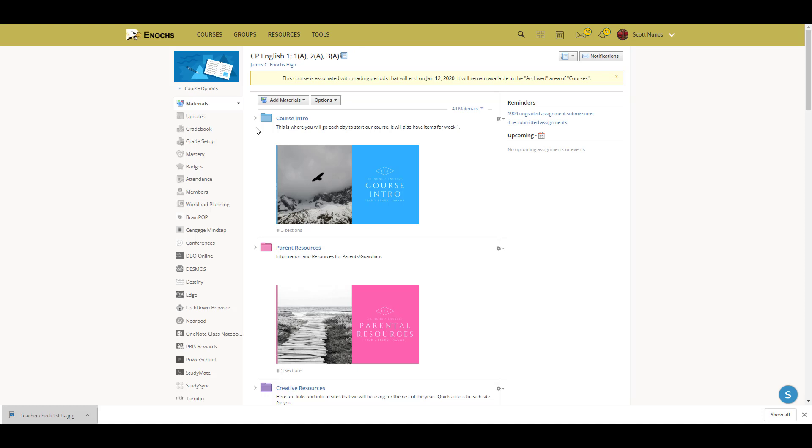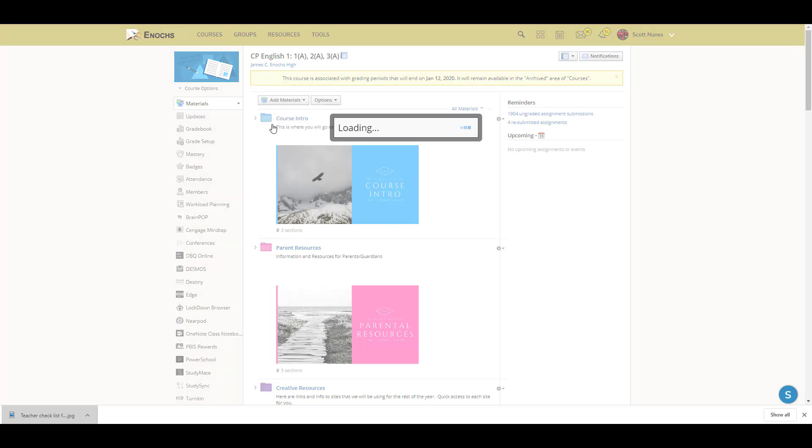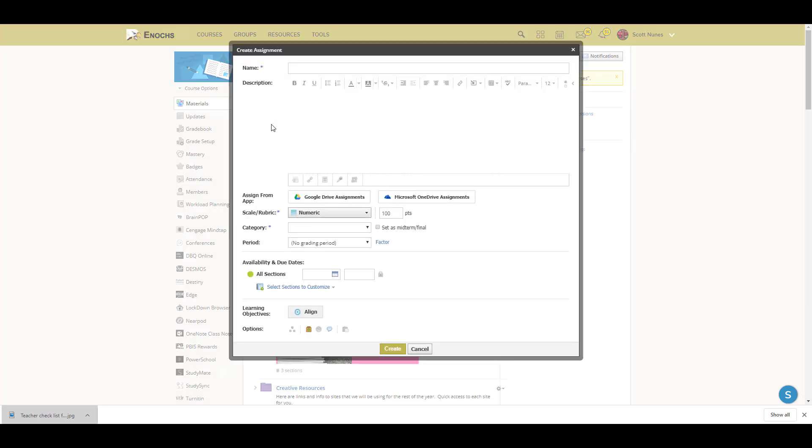Welcome to this tutorial on creating a Google assignment in Schoology. First, you'll need to go to your desired course and then select from the top this option: add materials, and then go down to add assignment.